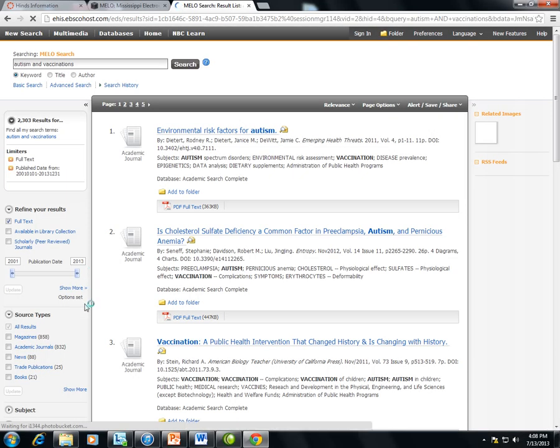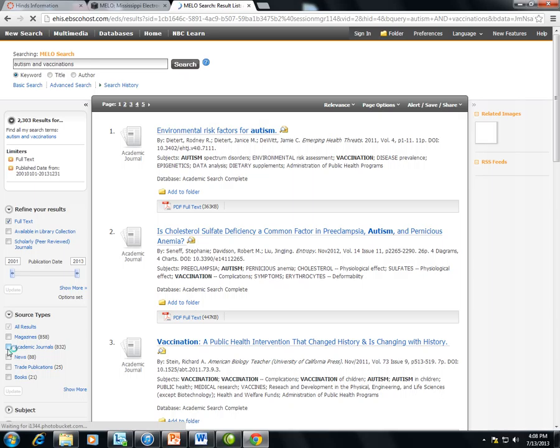I can also limit by source type. If I want to limit just to academic journals, I can choose academic journals. If I want to limit just to news articles, I can put a check mark next to news articles. And then I can click update to update my results list.